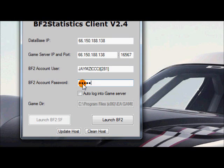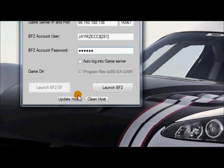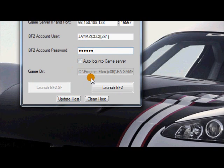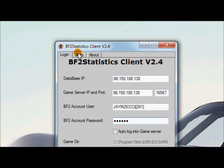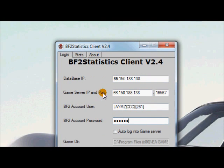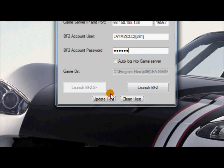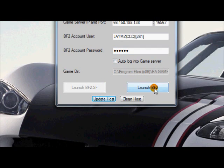And then you put in the password for that name. Keep everything the same. You do not have to mess with these two tabs. Just leave it like this. Click update host. And then click launch BF2.